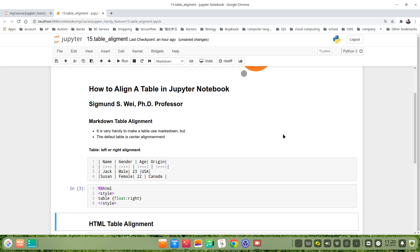Hello everyone. In this video I will show how to align a table or the text in the table in Jupyter Notebook. As we know, it's very handy to make a table using markdown, but the default table is central alignment.